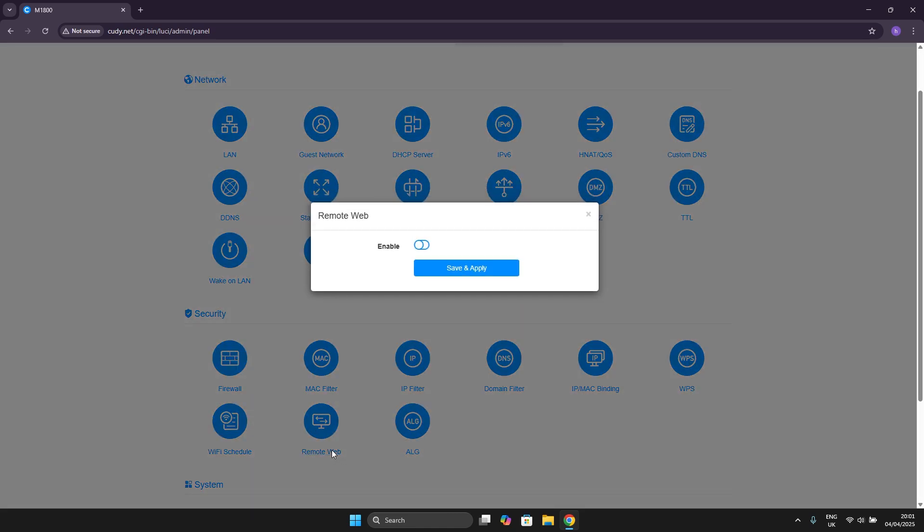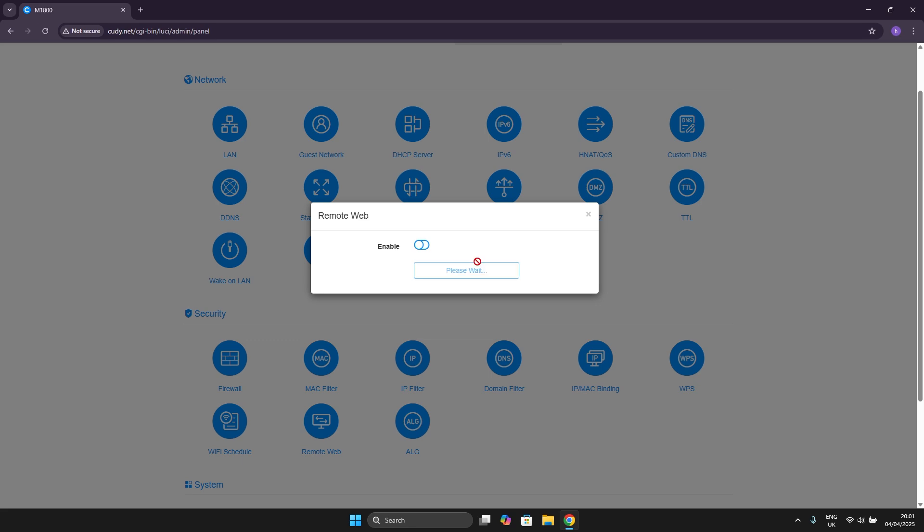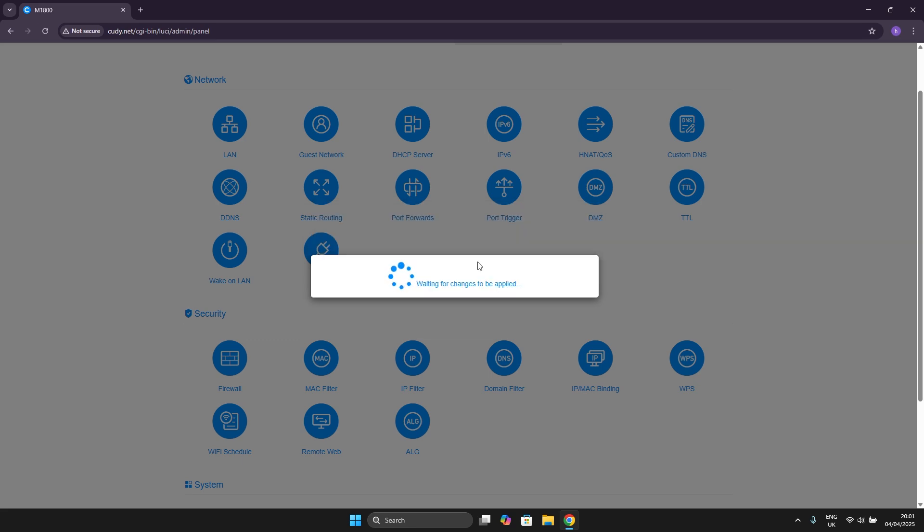We click it and now we can simply hit enable and you can input our listen port. I don't really have any listen port on me right now but once you input it all you have to do is hit save and apply and you should be done with setting your remote web.